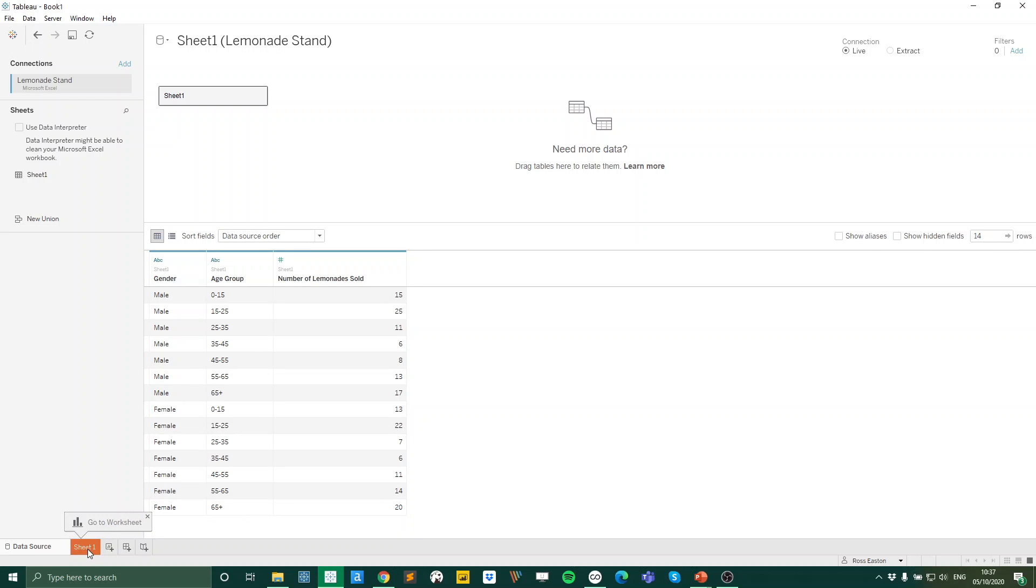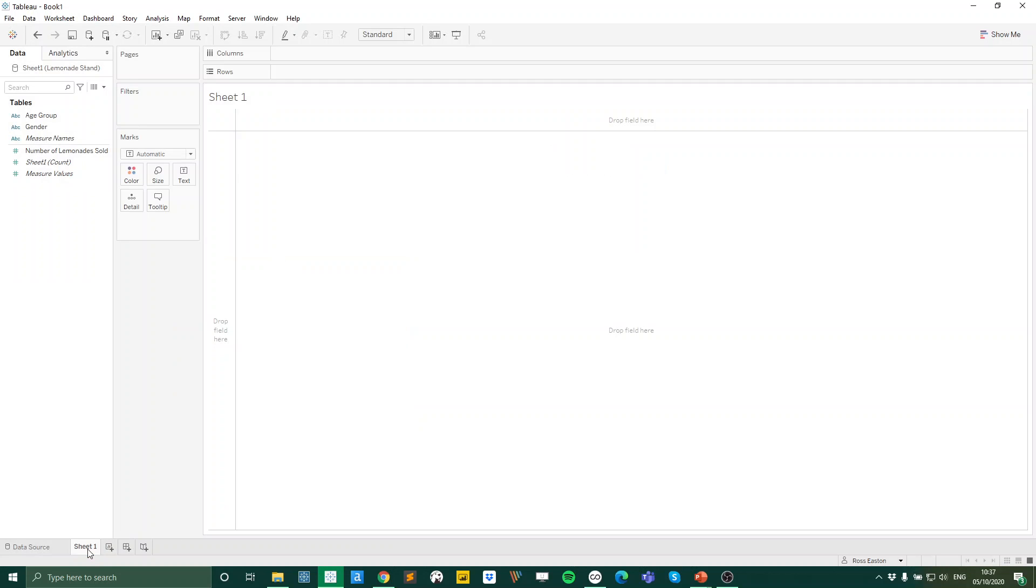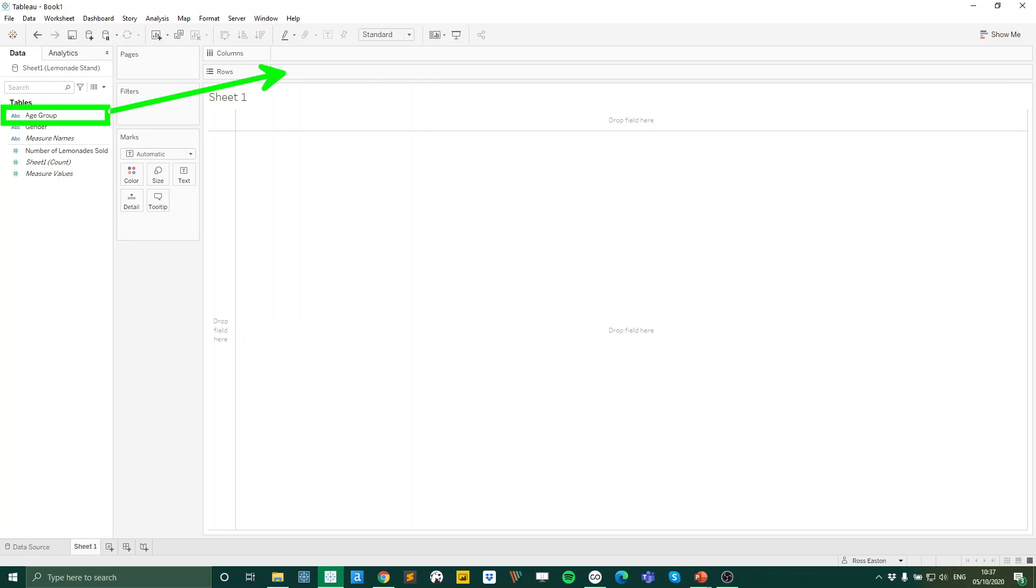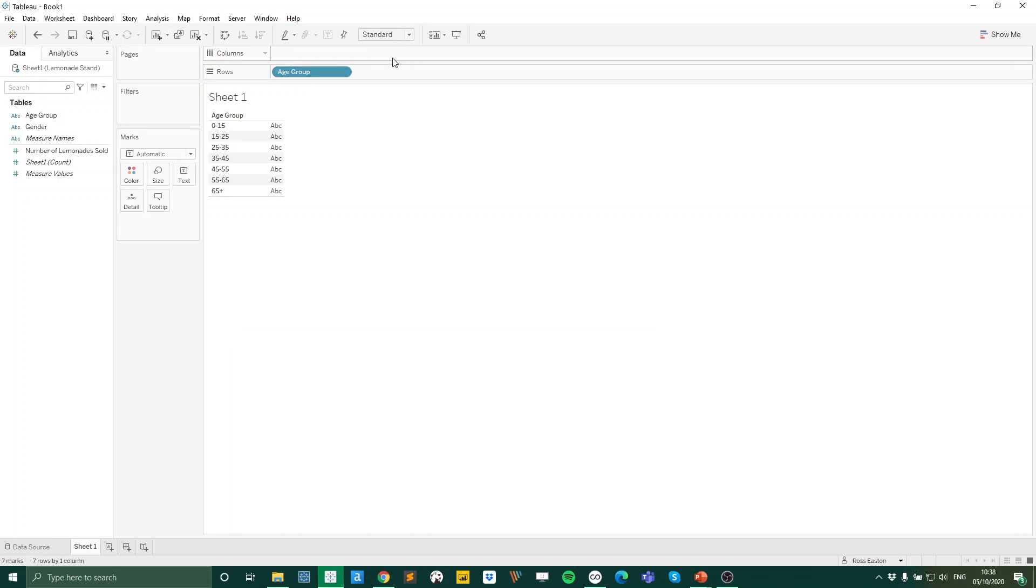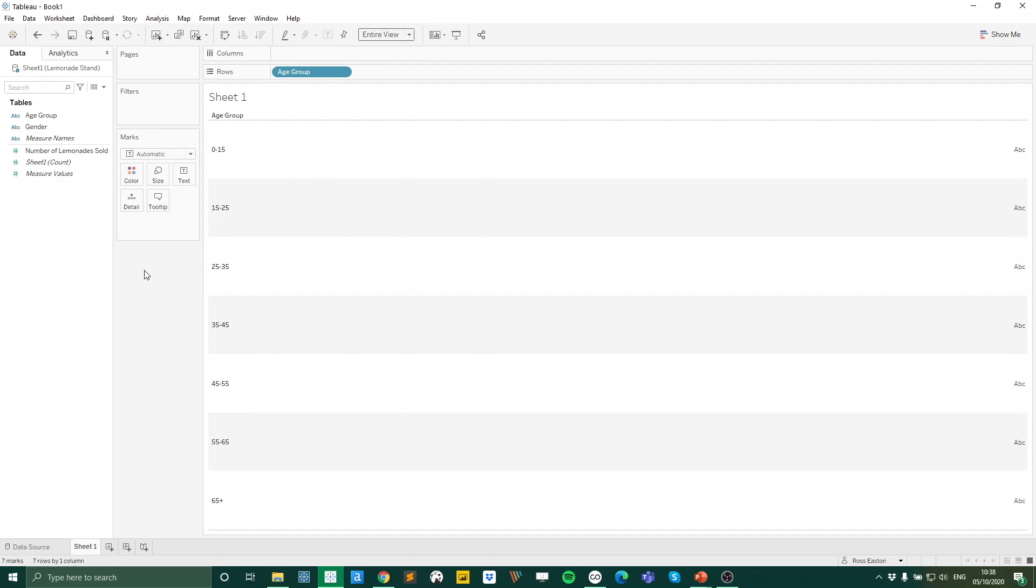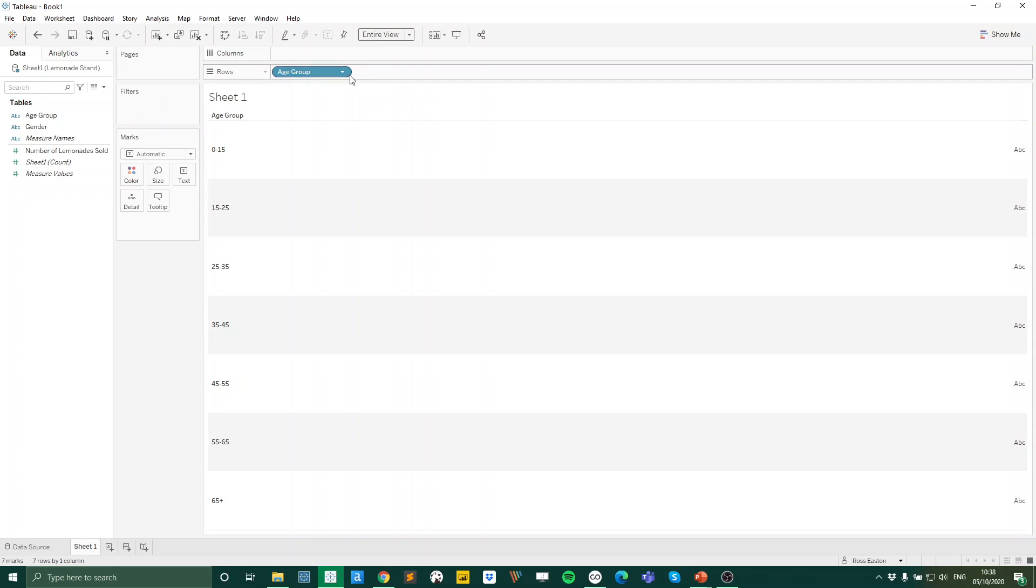So if I go to a blank sheet, what we first want to do is bring in our age group dimension. So I'm going to bring my age group dimension to the rows. I'm just going to make that entire view and currently we can see it's going in the opposite direction to how we might want it to be.